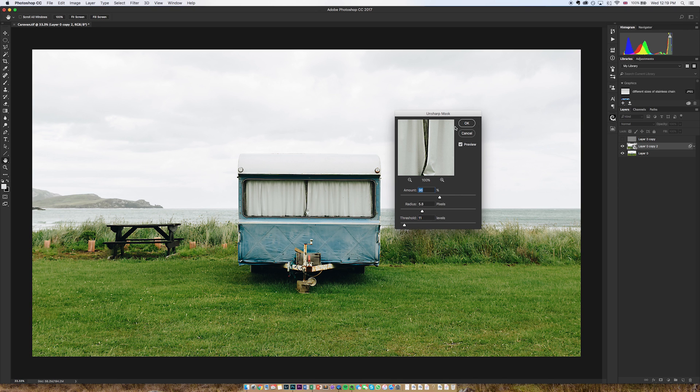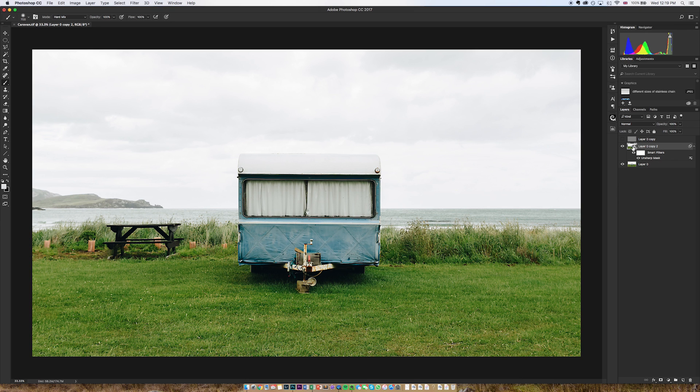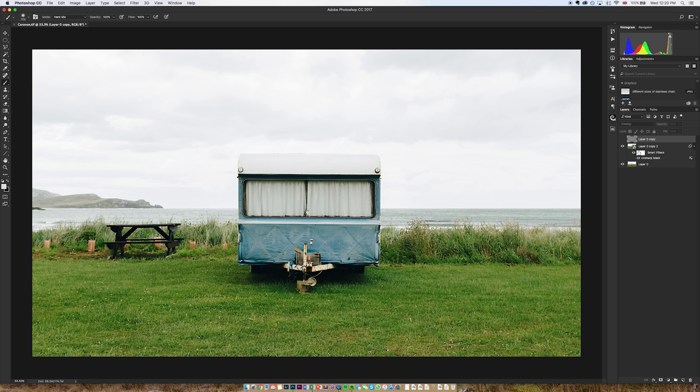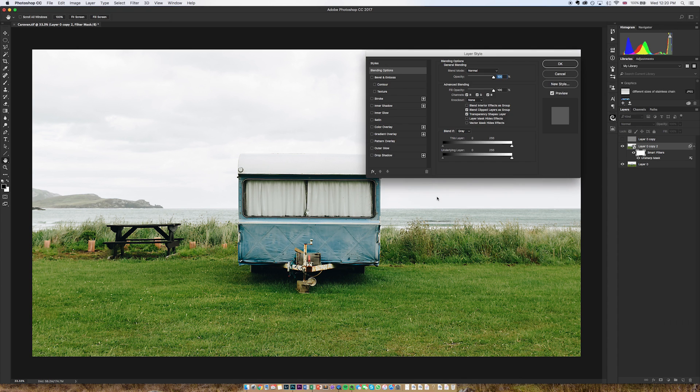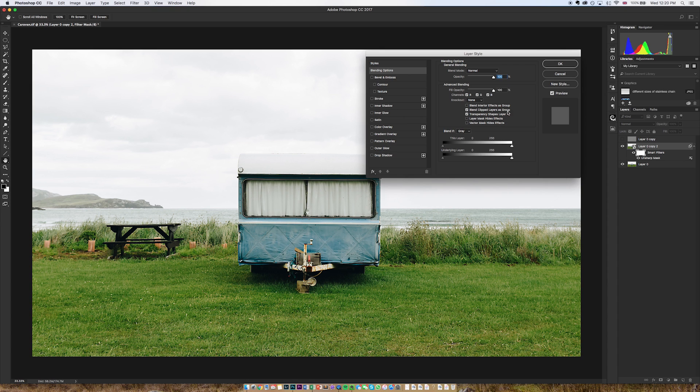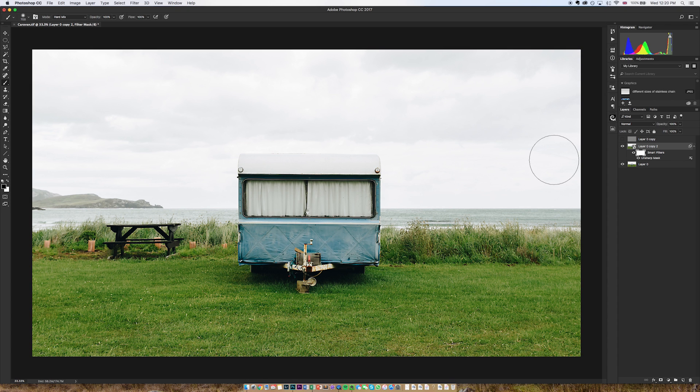So the unsharp mask has been a very popular way of going about things. Now with both the high pass and the unsharp mask, one of the benefits of doing this over Lightroom is that obviously with the smart filter you can use it as a layer mask and just paint away any of the areas of sharpening that you don't want. You can also use the blend if options to get rid of some of the sharpening that you might not want.